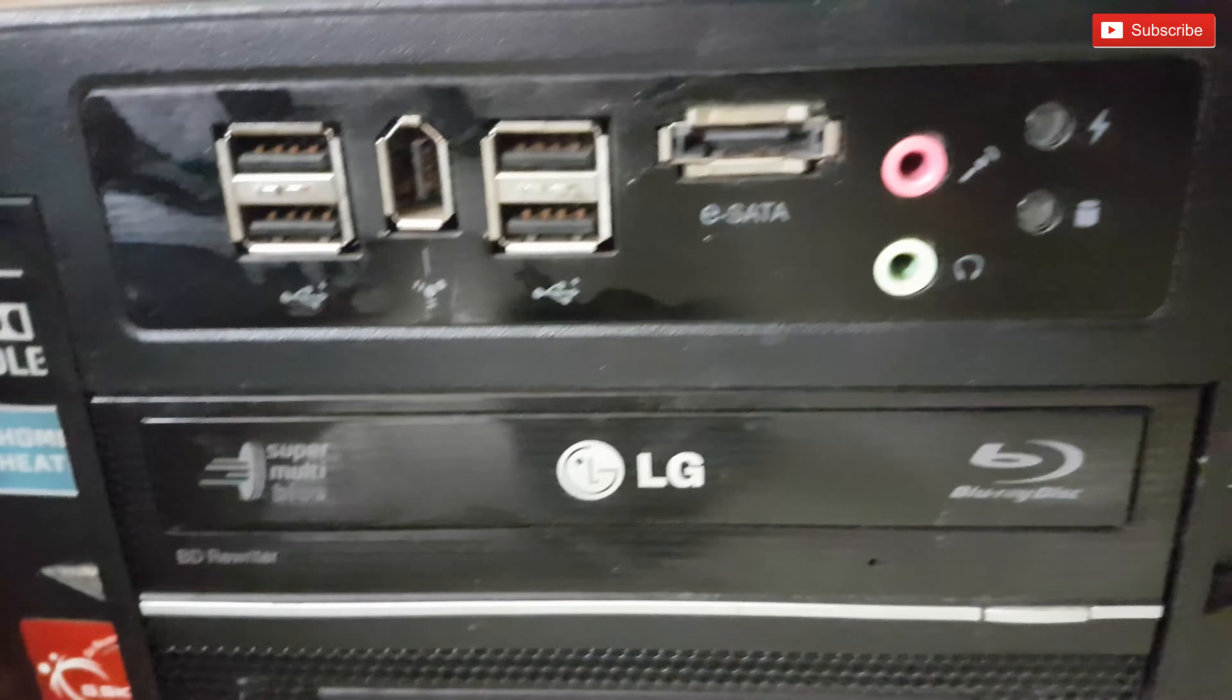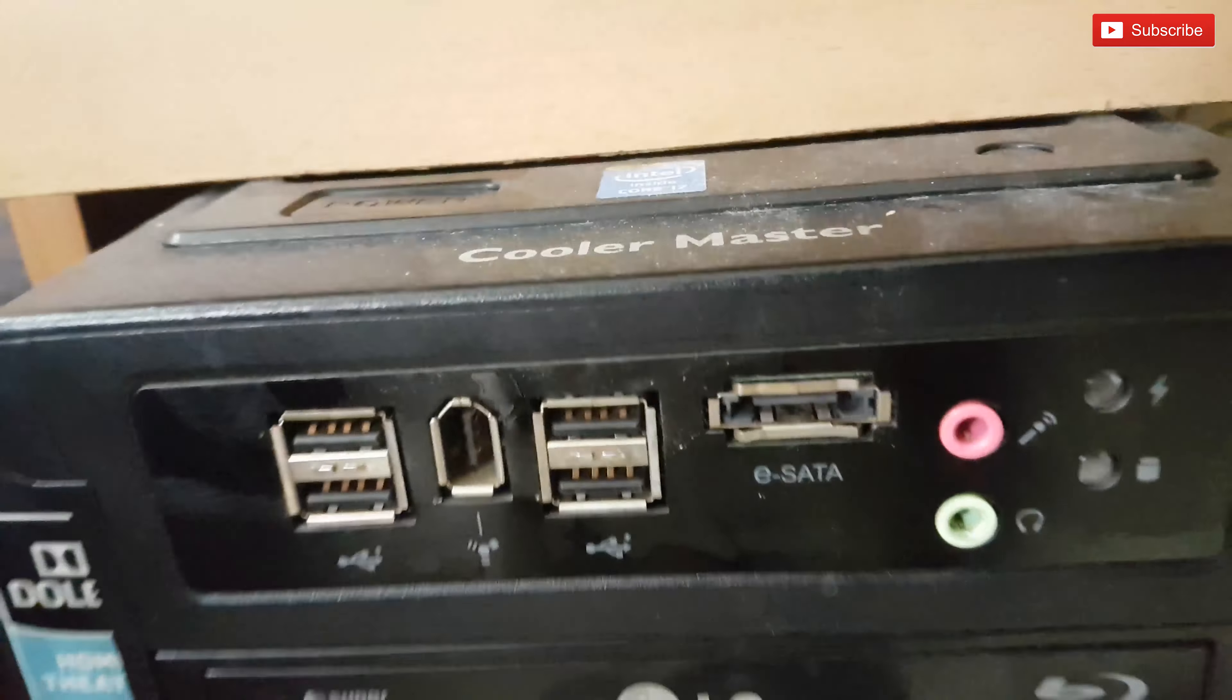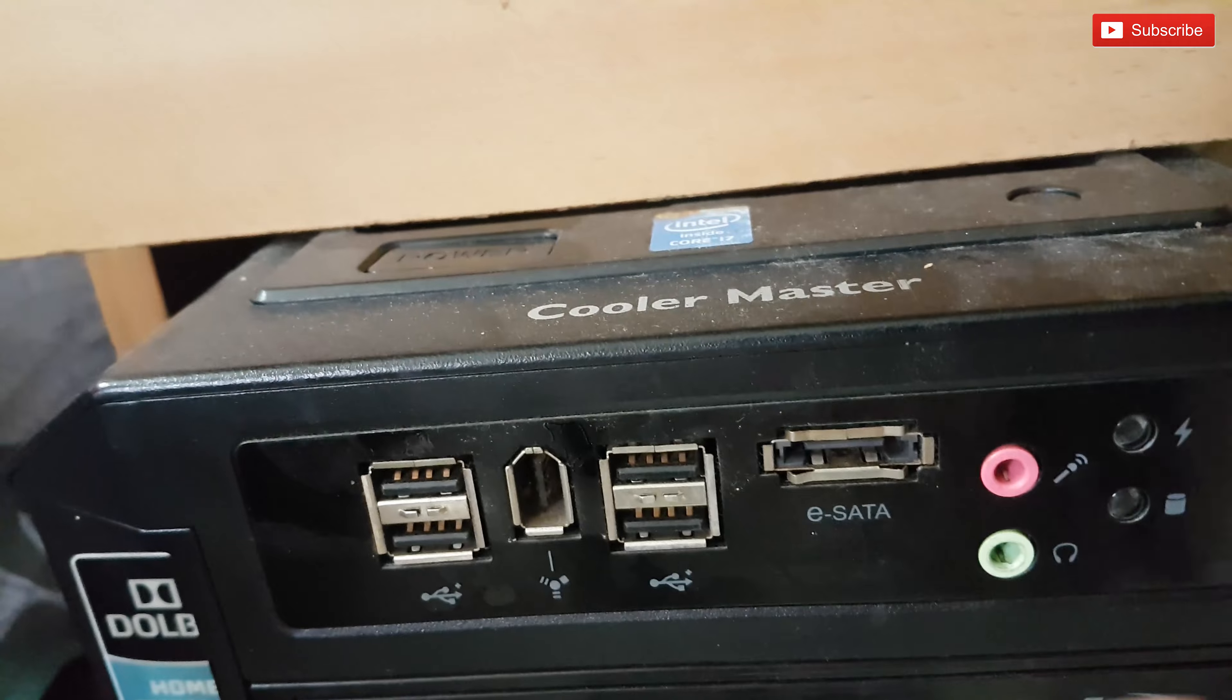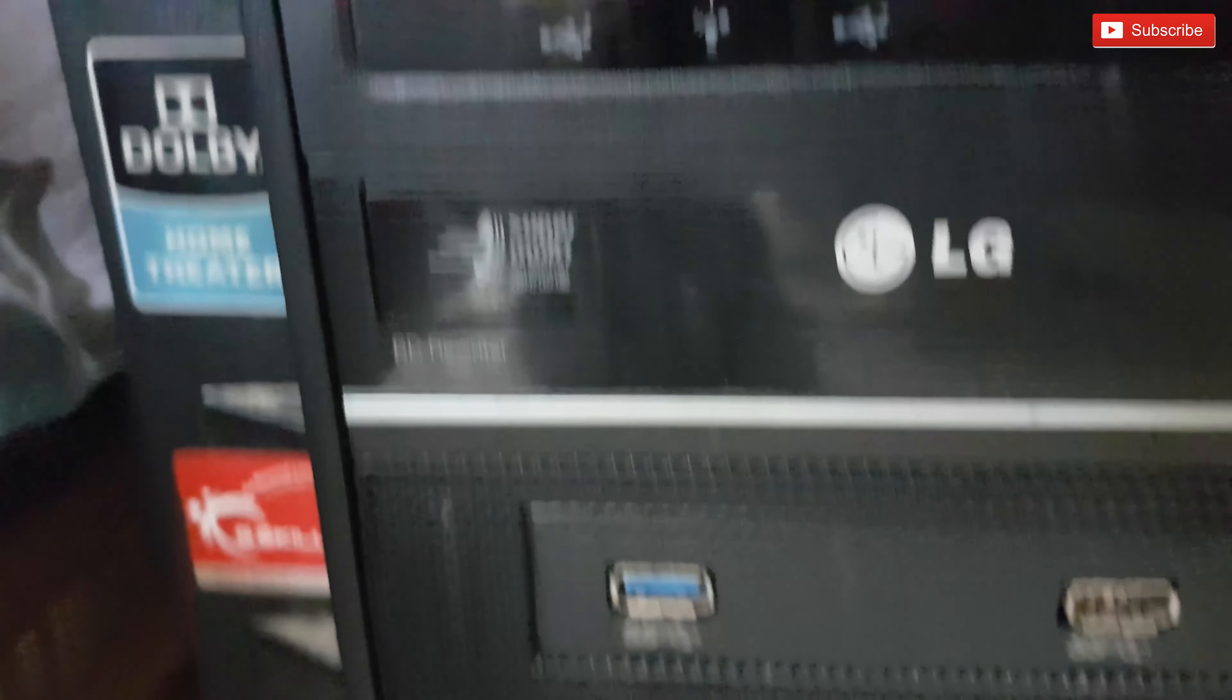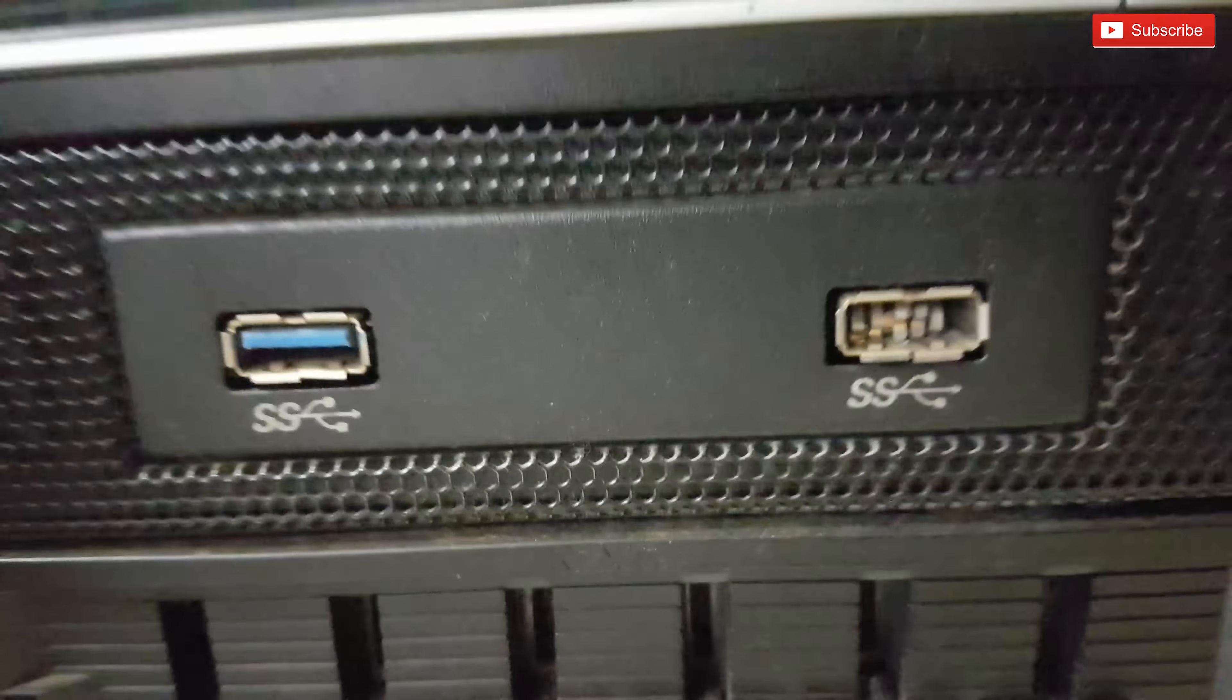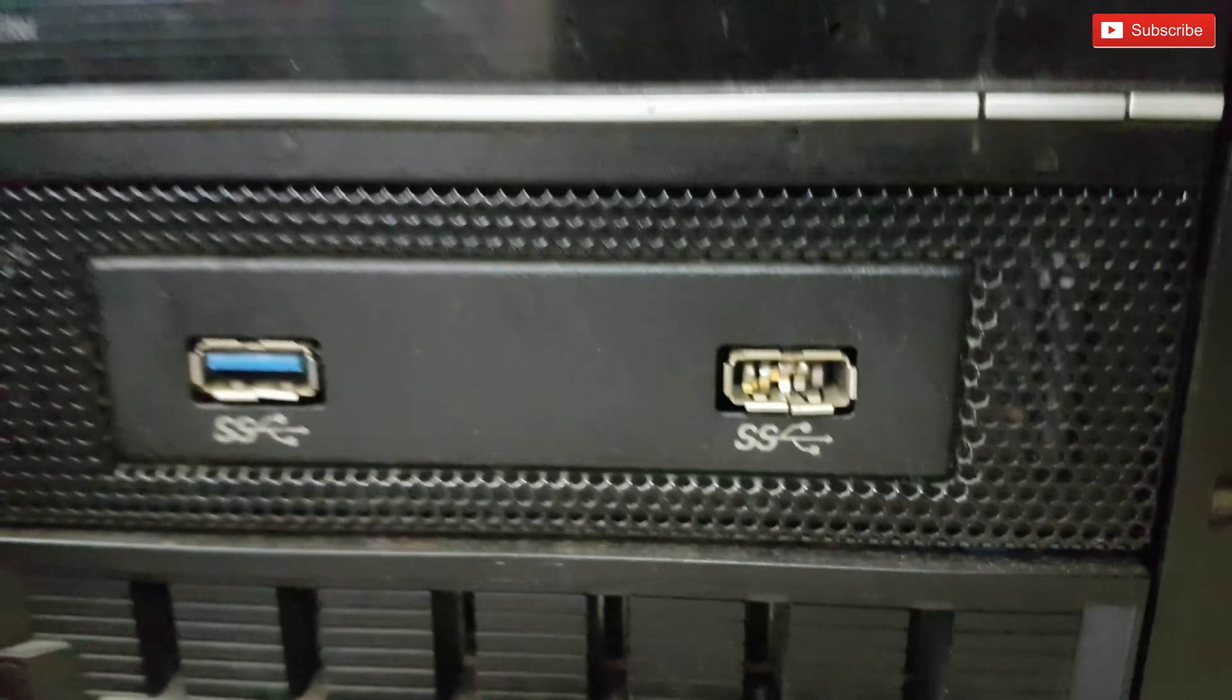The front panel USB ports look quite alright, but I think there's a fault with this USB 3 port. One looks alright but the other one has broken.